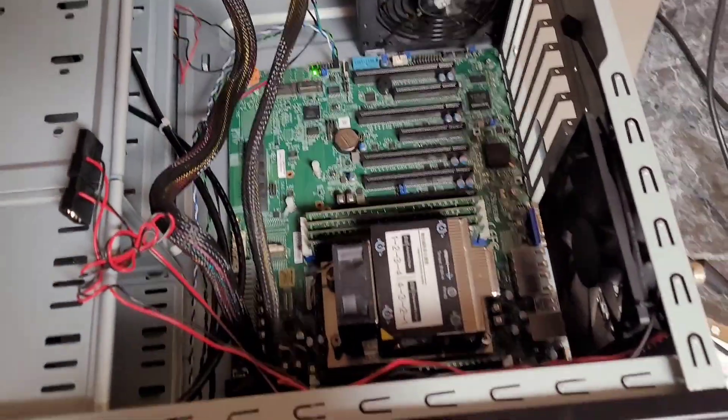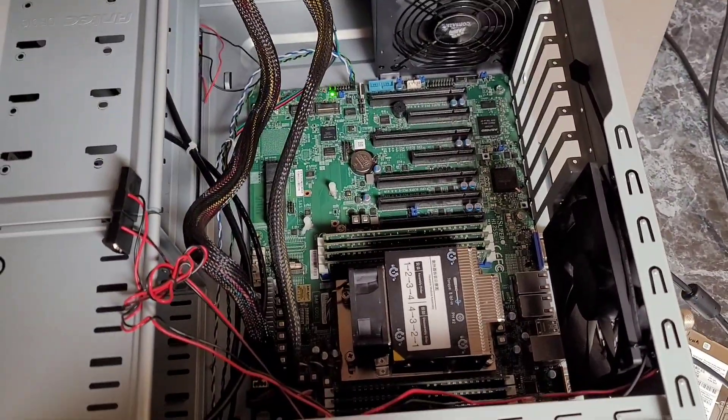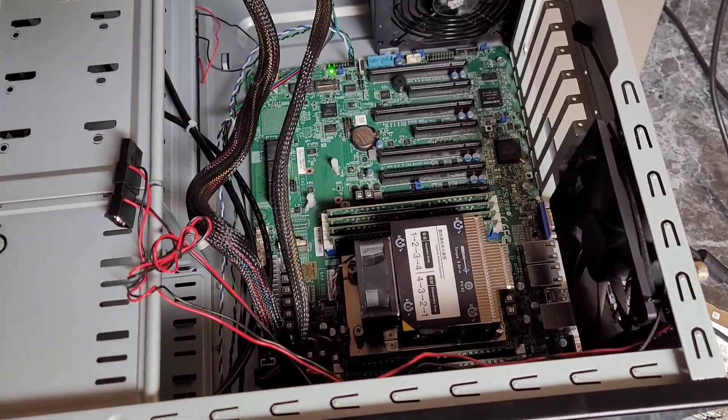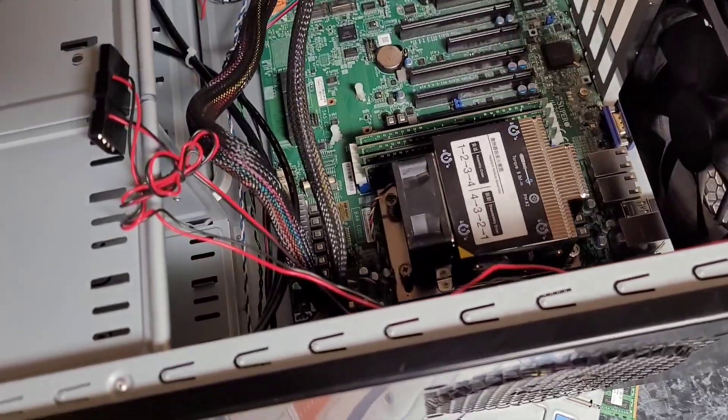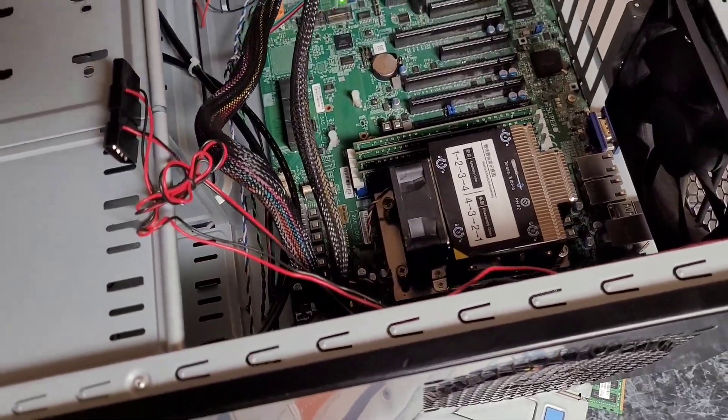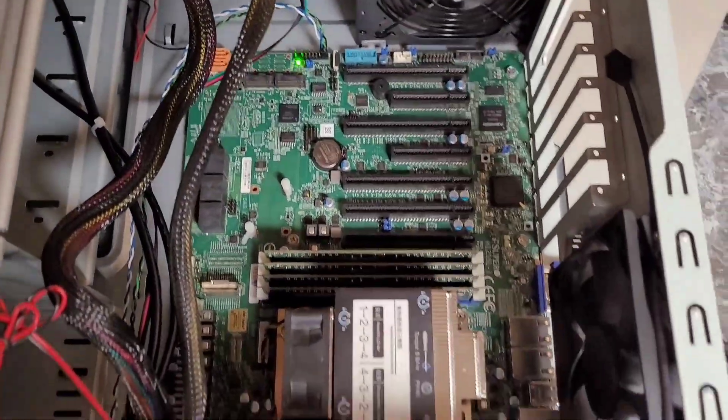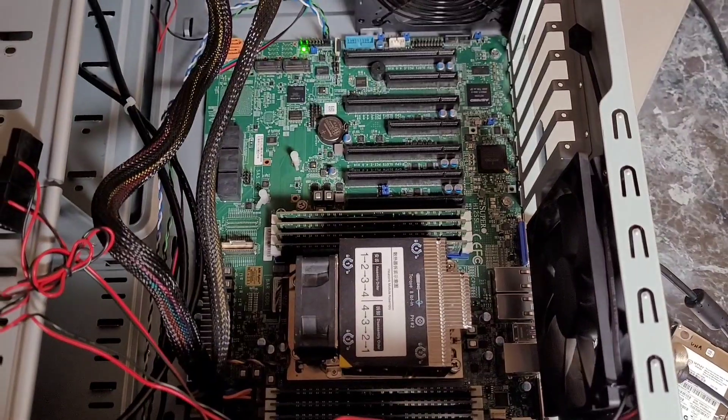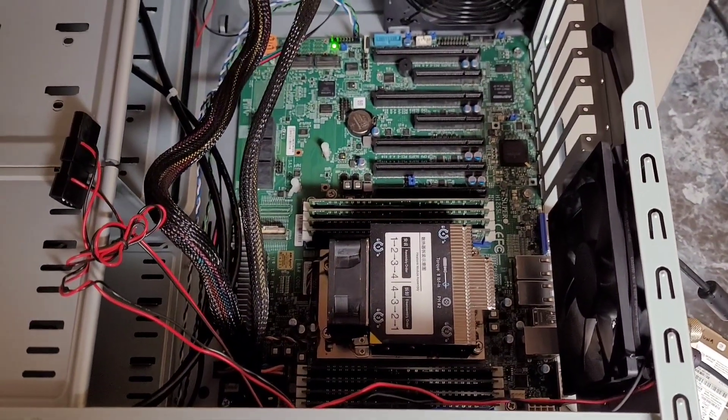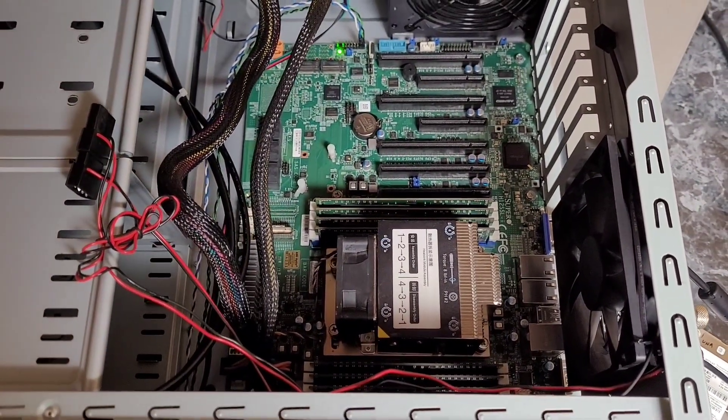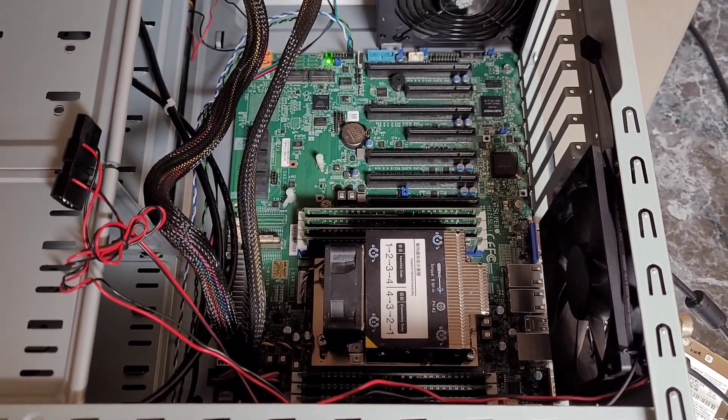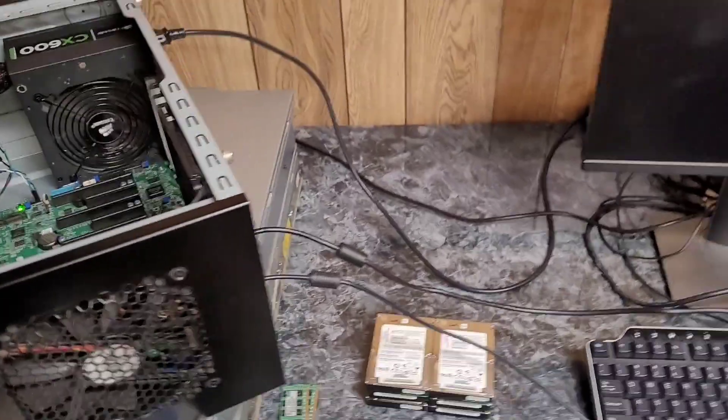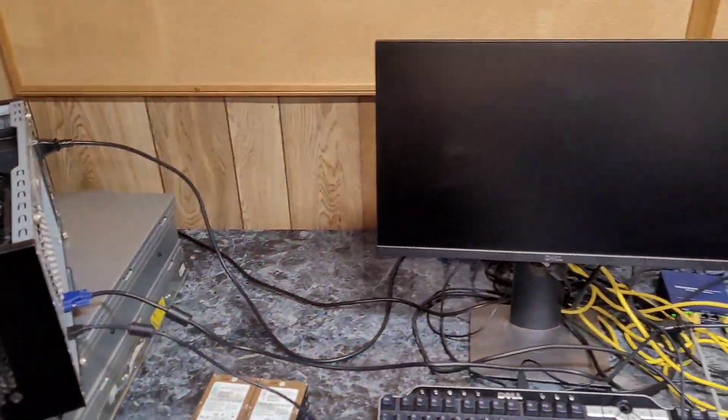No smoke, no flames, please. Uh-oh. Oh, there we go. I didn't push the button hard enough. So, will we get post?